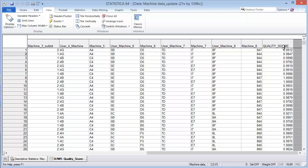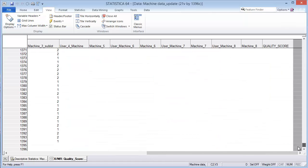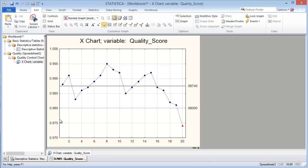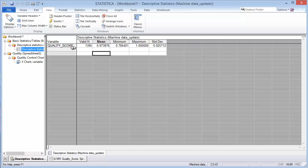I went ahead and calculated the mean of all the data points. There were 1,396 data points, so we're just going to take the mean of the quality score over all 1,396 cases. Looking at the descriptive statistics for the quality score, there were 1,395 valid scores — one was not valid — and the mean is 0.973876, so let's round up to 0.974.